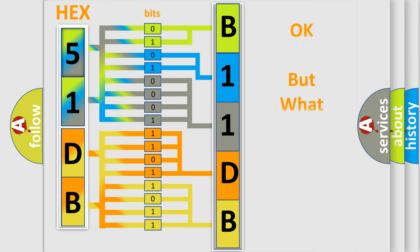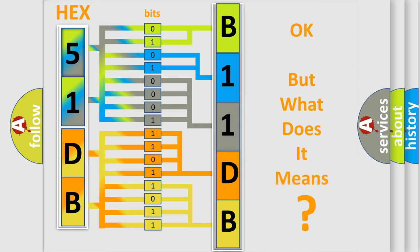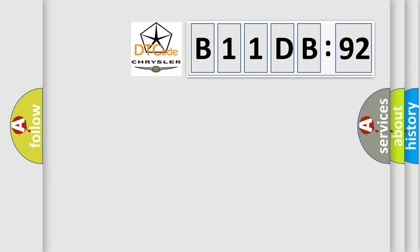The number itself does not make sense to us if we cannot assign information about what it actually expresses. So, what does the diagnostic trouble code B11DB92 interpret specifically?